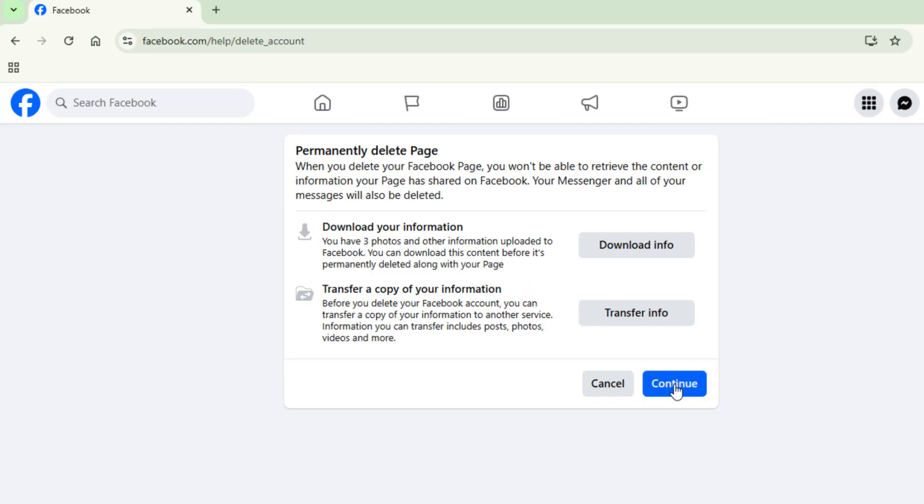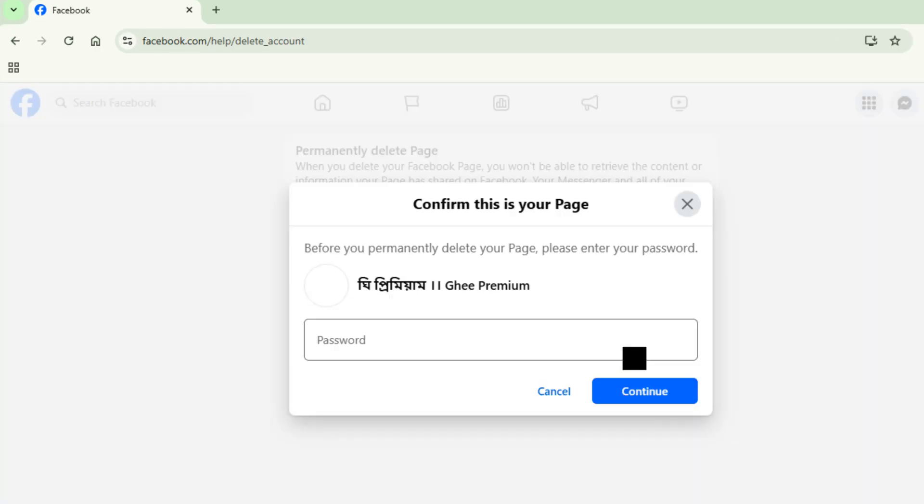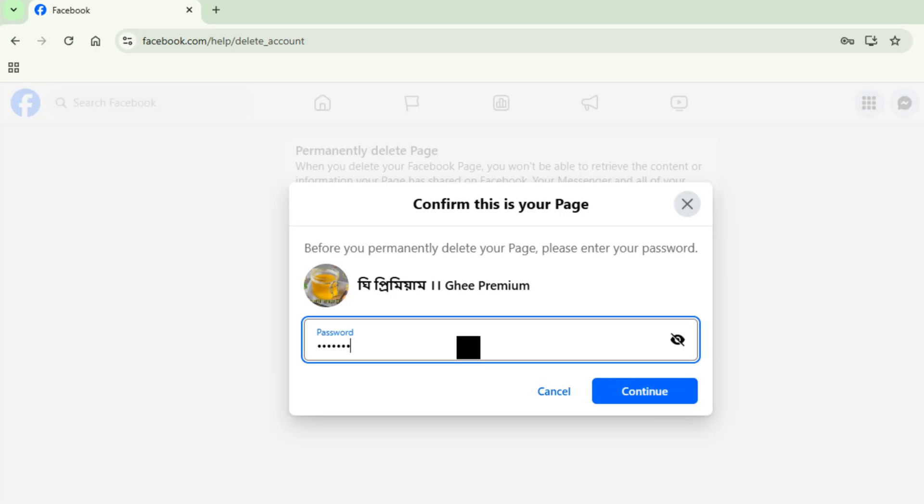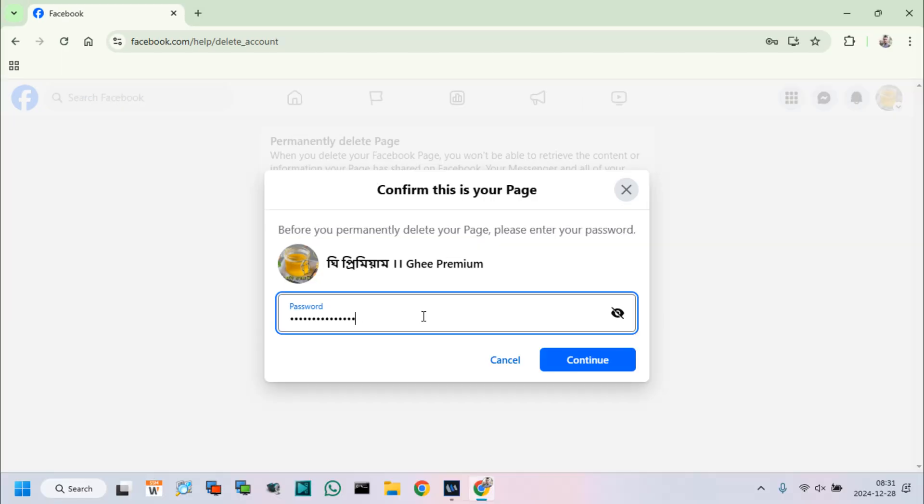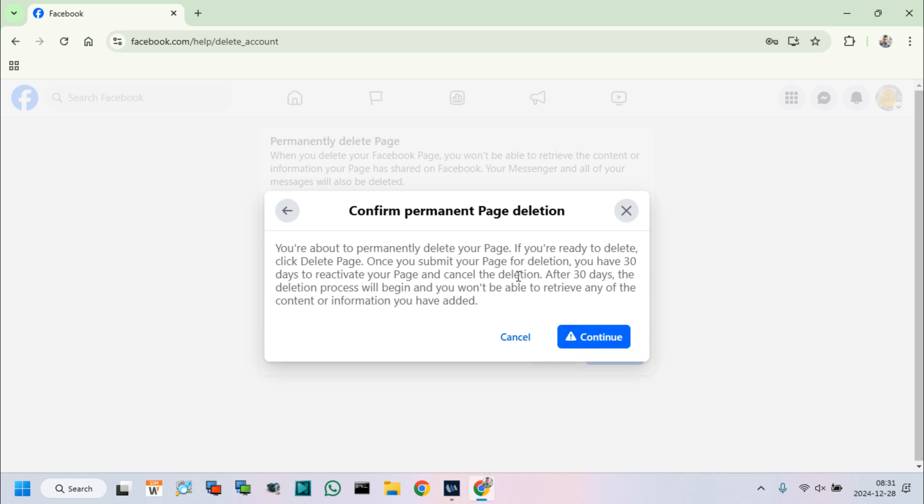Click on Continue and type your Facebook password. Again, click on Continue and confirm page deletion.